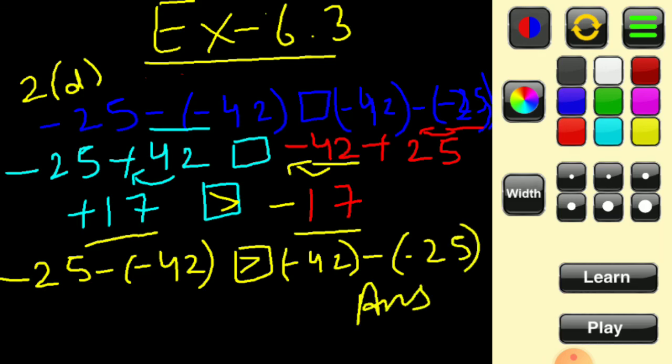The left hand side minus 25 minus of minus 42 is greater than the right hand side minus 42 minus of minus 25. That was all about question number 2 of exercise 6.3. Hope all of you have got it — thank you and have a nice day!